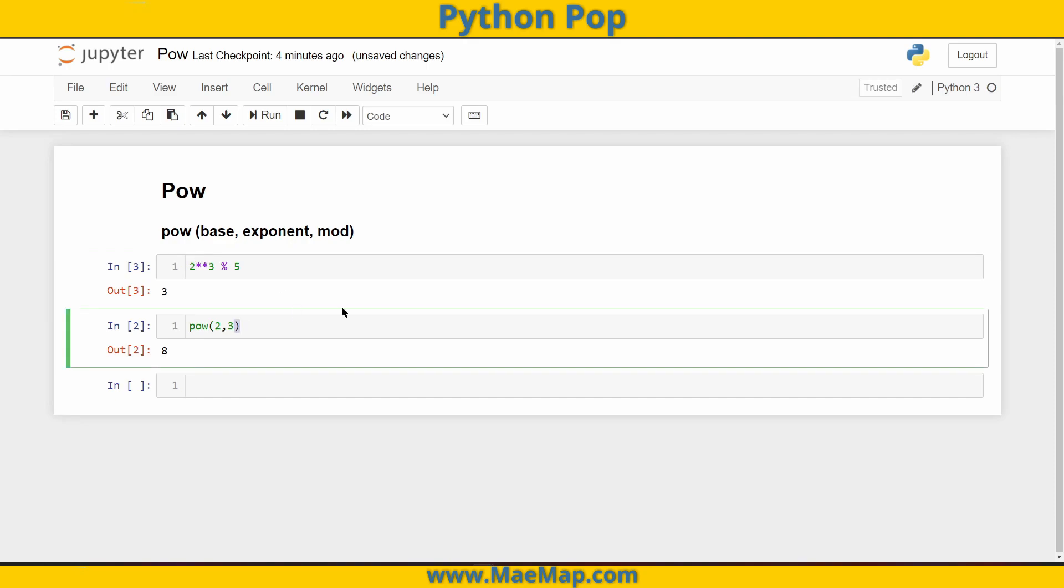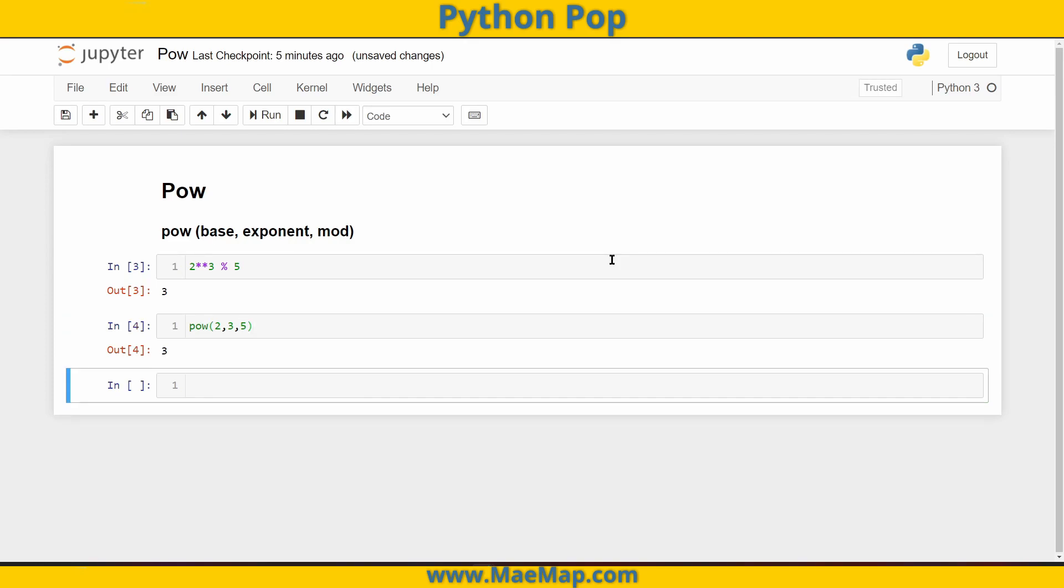Here we can simply put it as another parameter into our function. So two comma three comma five. And there we have it.